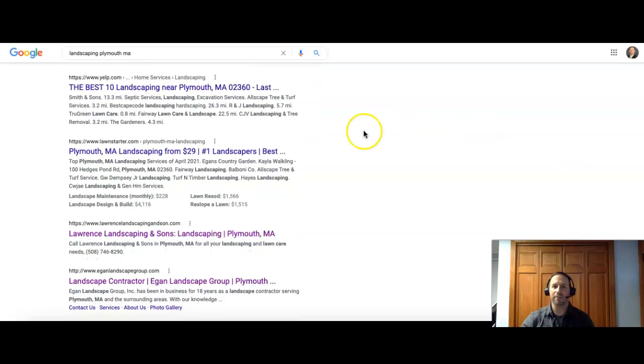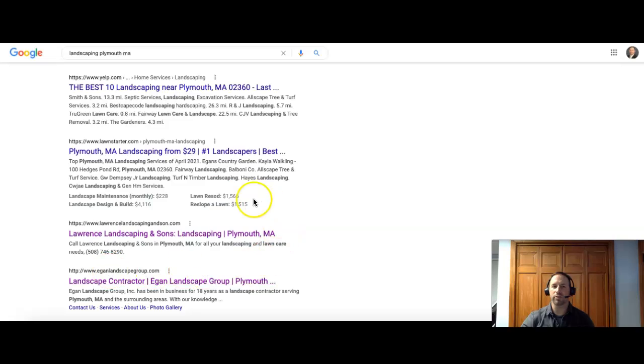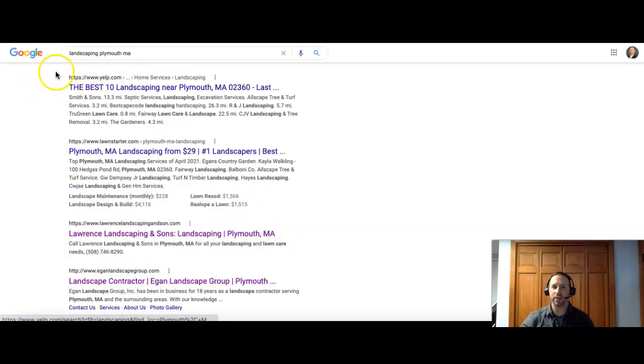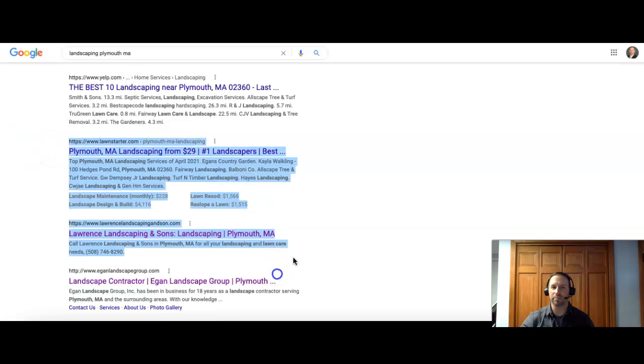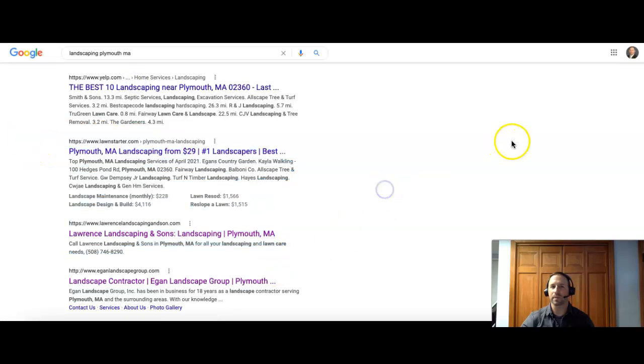So I'd recommend getting ones that are applicable into your services that you offer. Then after the map, you have what we call the organic section, which is the actual results of companies and their webpages. Now, you do have a directory site at the top, and then you have some actual companies here.